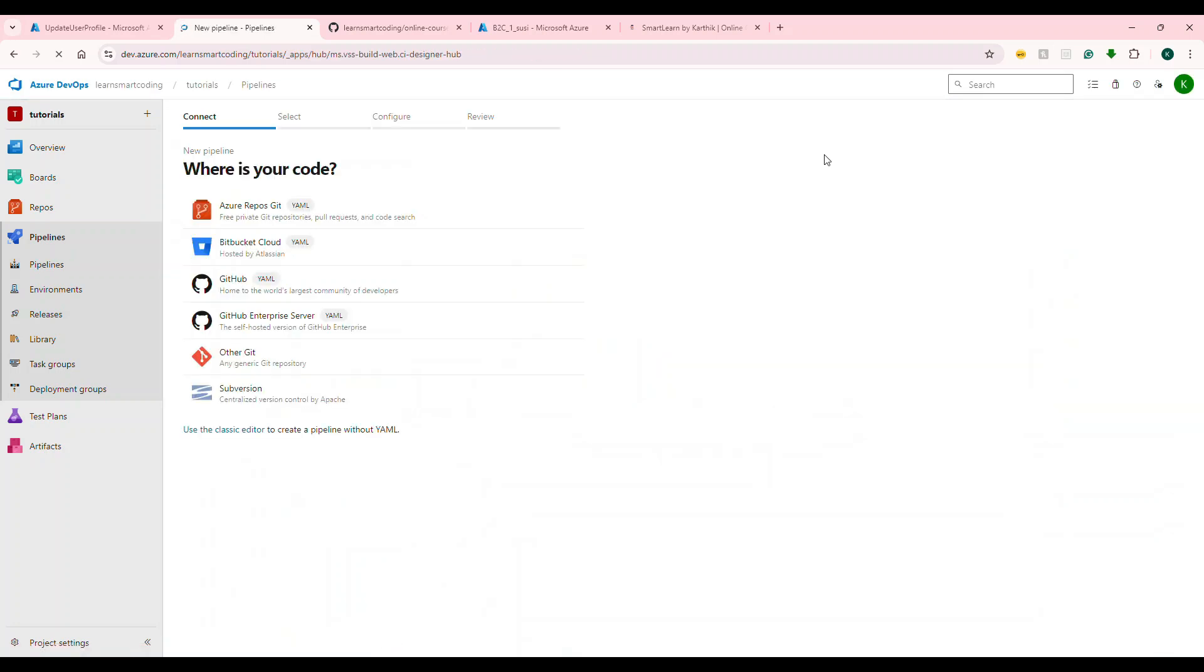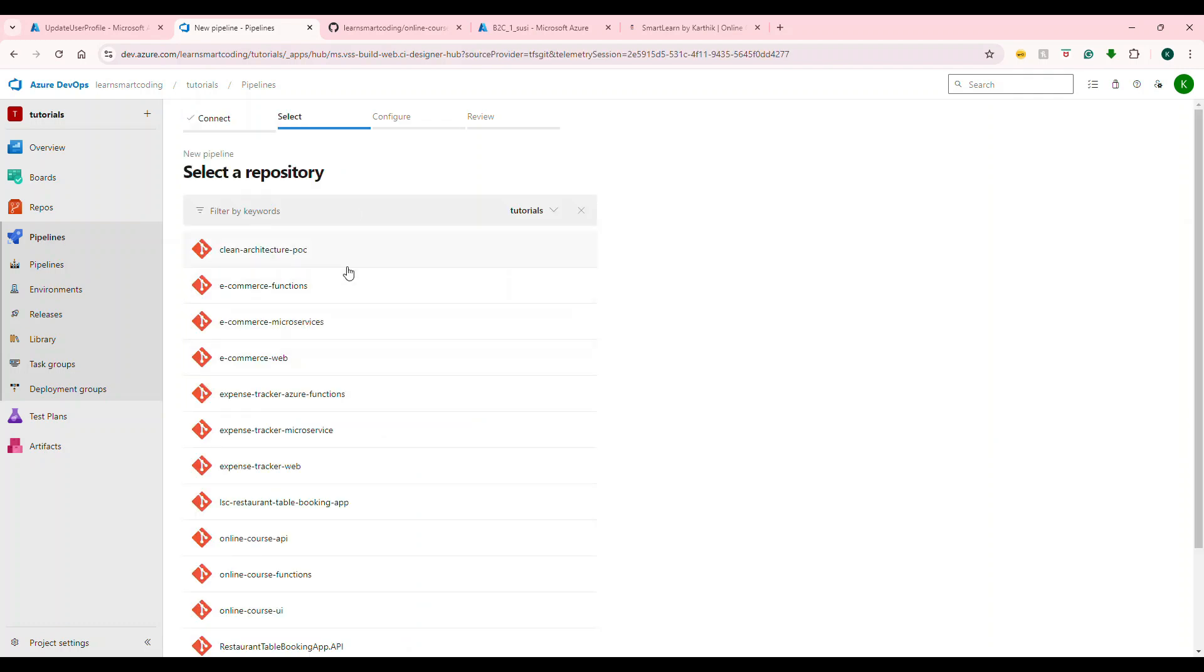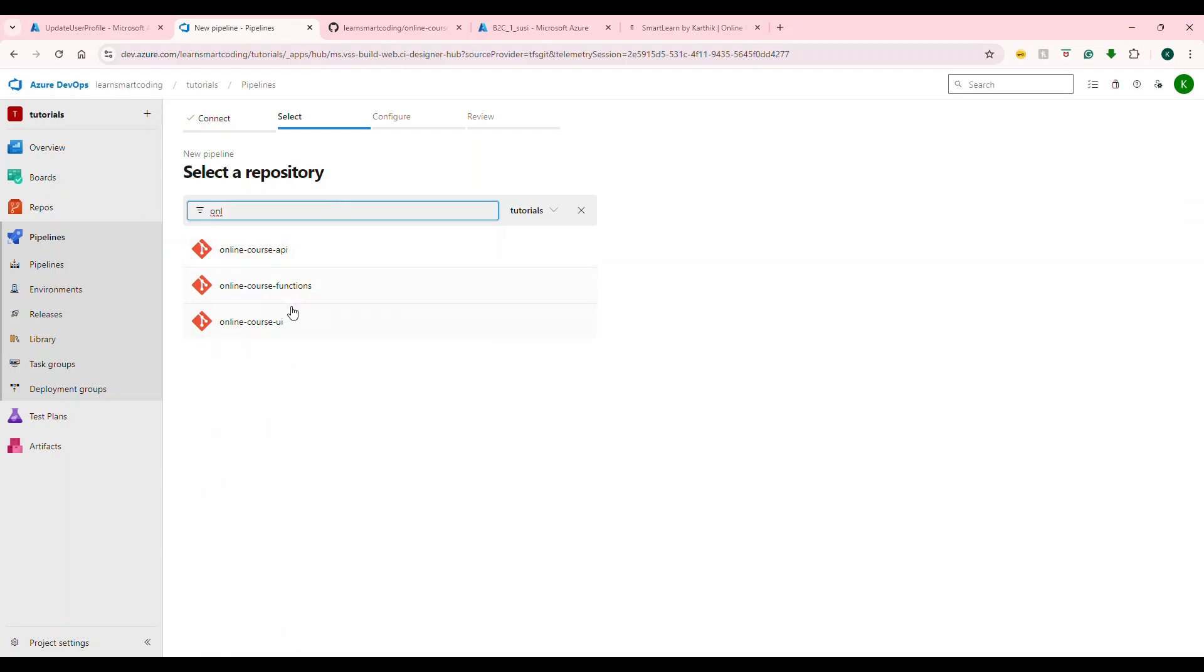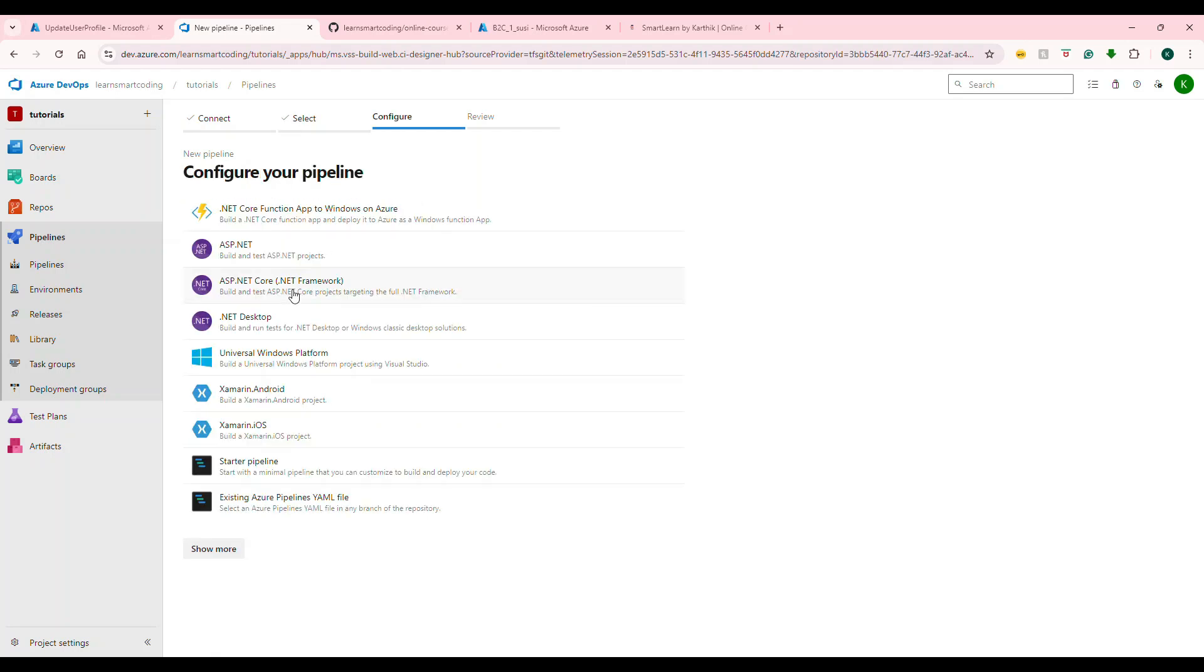This will be interesting and easy. You see this, it is asking where is your code? You want to create a pipeline? Fine. Where is your code? I will say my code is in Azure Repos GitHub itself, like here. And then I will try to filter it. I will choose the function. Here is the important thing. We are not building any ASP.NET Core, we are building .NET Core Azure function. So if you click this, so many interesting stuff will happen.